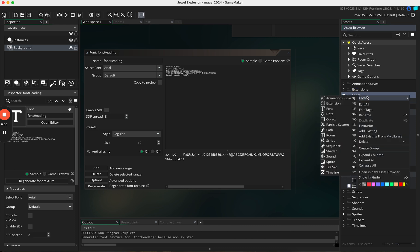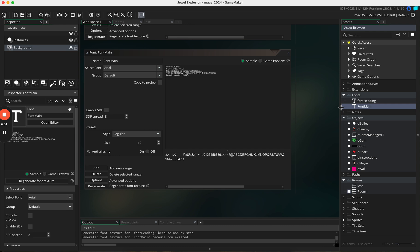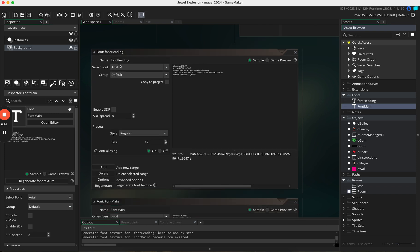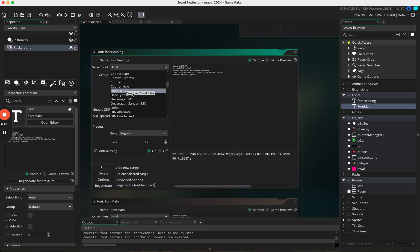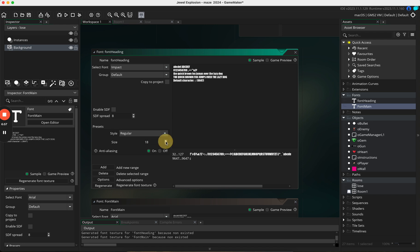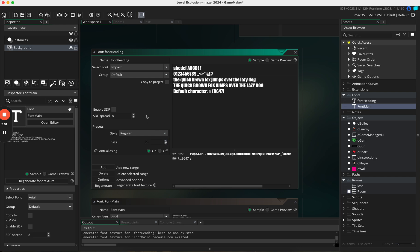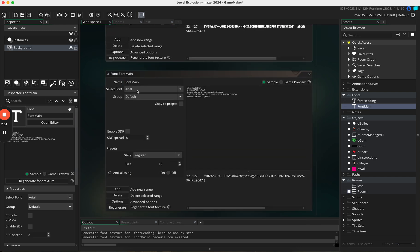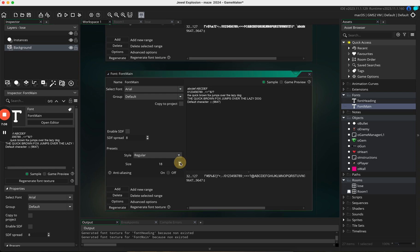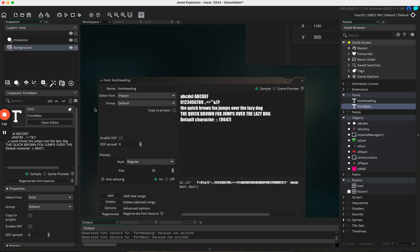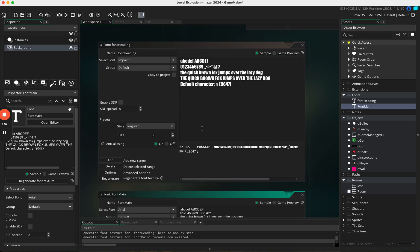Make a second font called 'font_main' — one for the heading, one for the body text. For the heading font, choose Impact and set the size to 30. For the main font, choose Arial and set it to 20, so one is a little bigger than the other. You can always come back and change these sizes later.